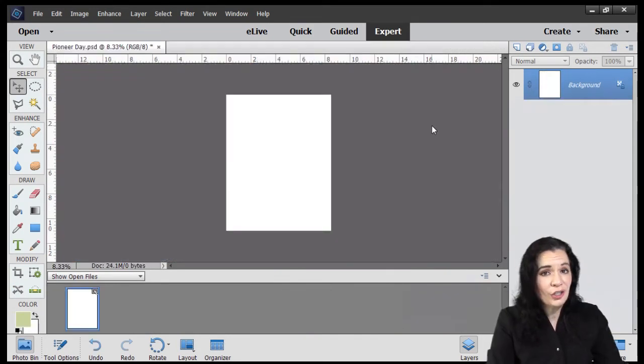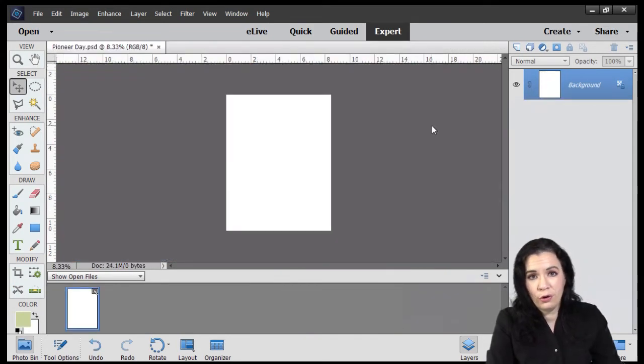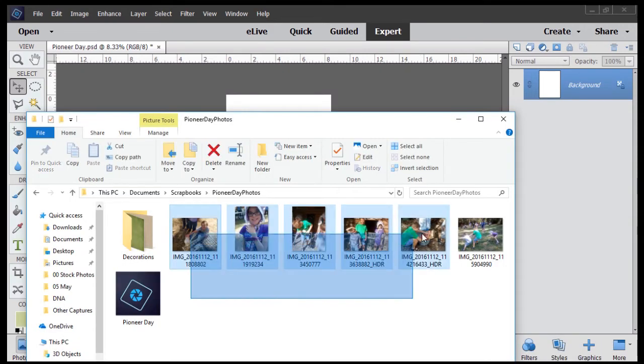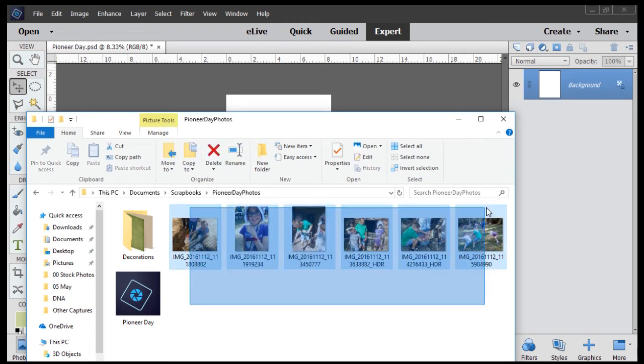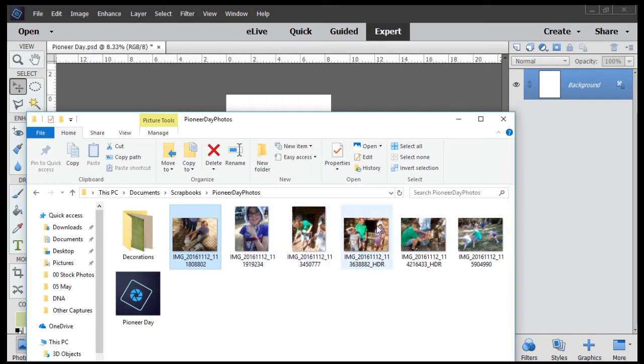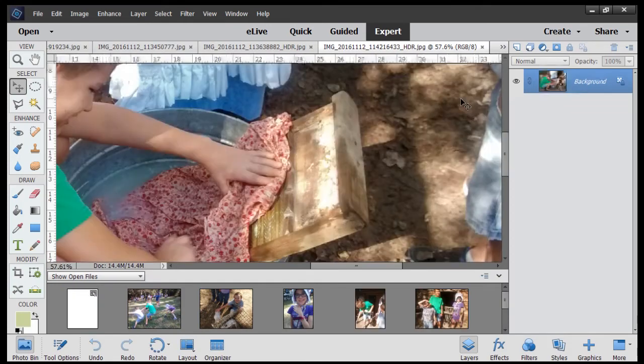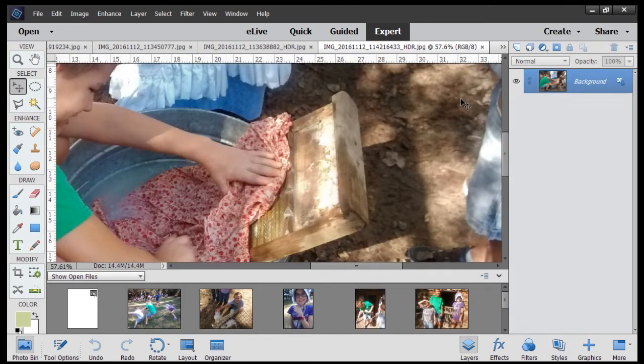Now option number two is to drag from a folder method. I'm going to come over here and get Windows Explorer. Hold down our left mouse click. We drag a box. Or we hold down the shift key after clicking on the first image. Click on the last. Release the shift key. And then drag and drop into Photoshop Elements.